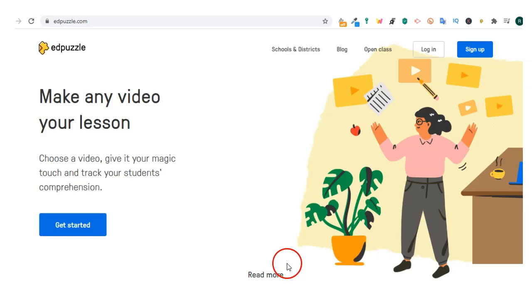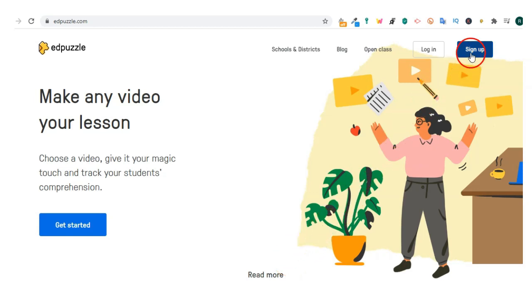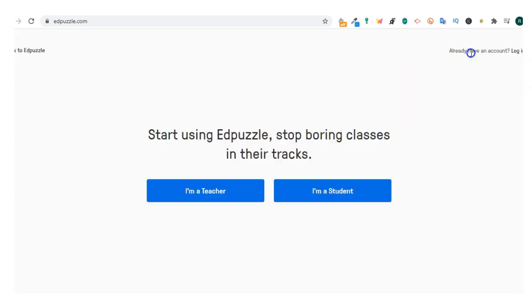Welcome to the Edpuzzle video tutorial. To get started, head to edpuzzle.com and click on the sign up button.